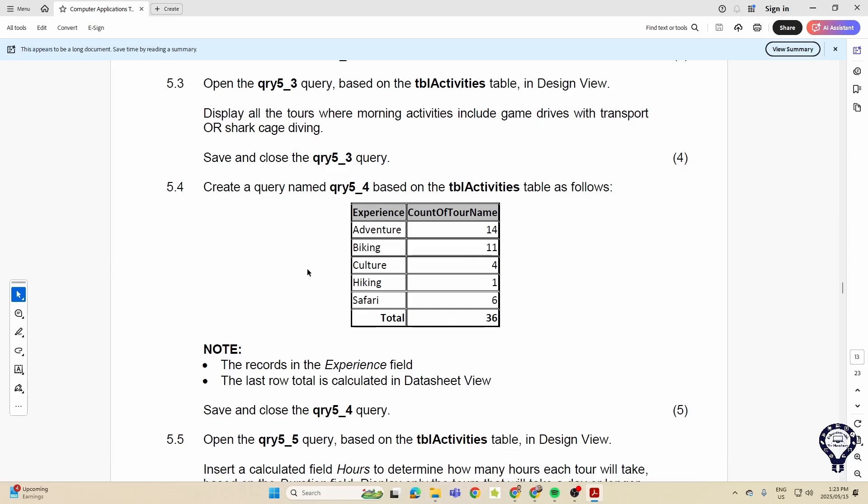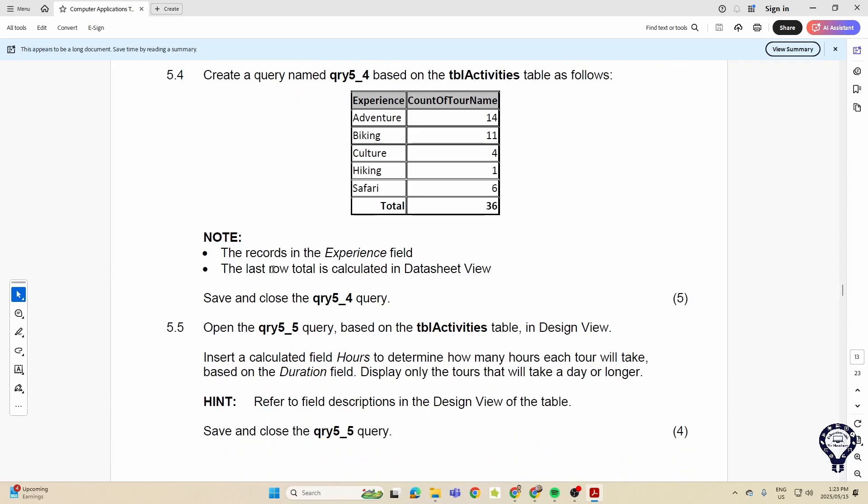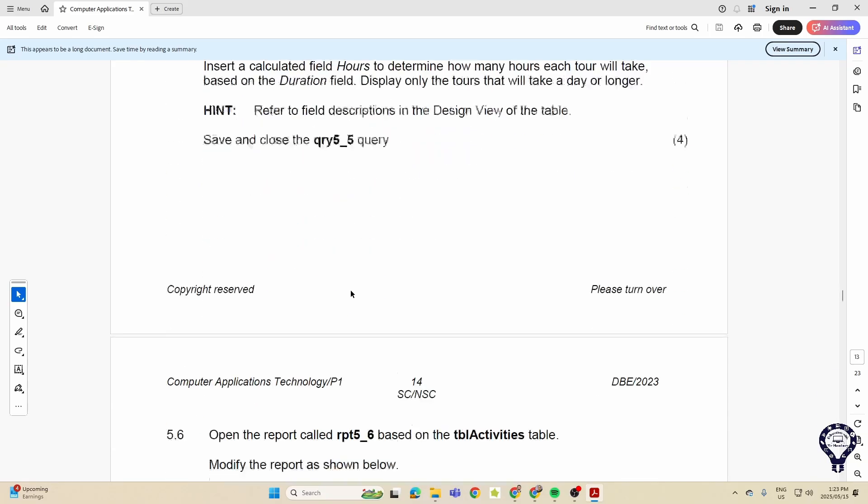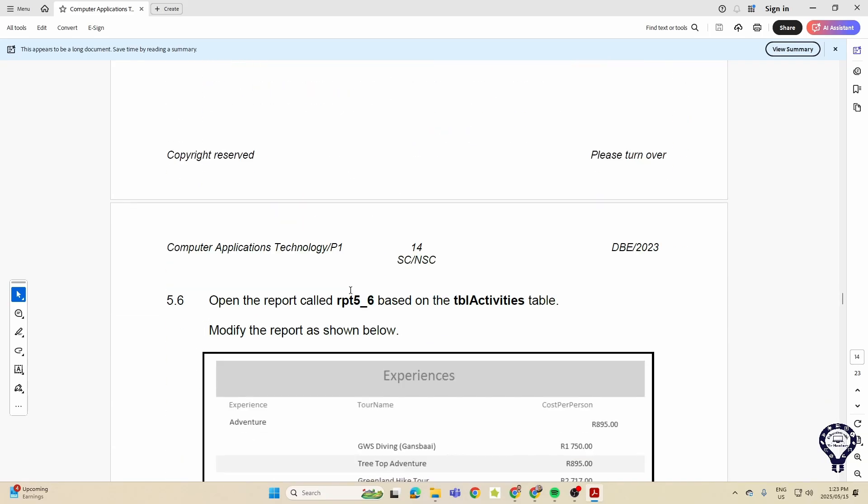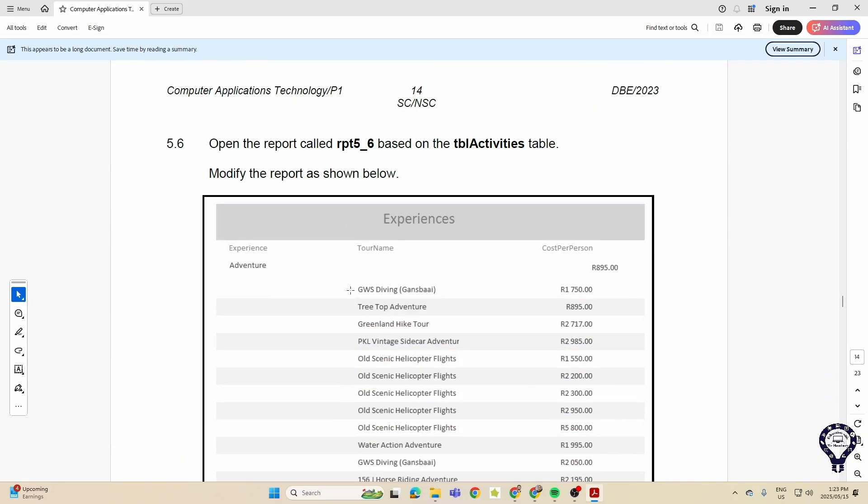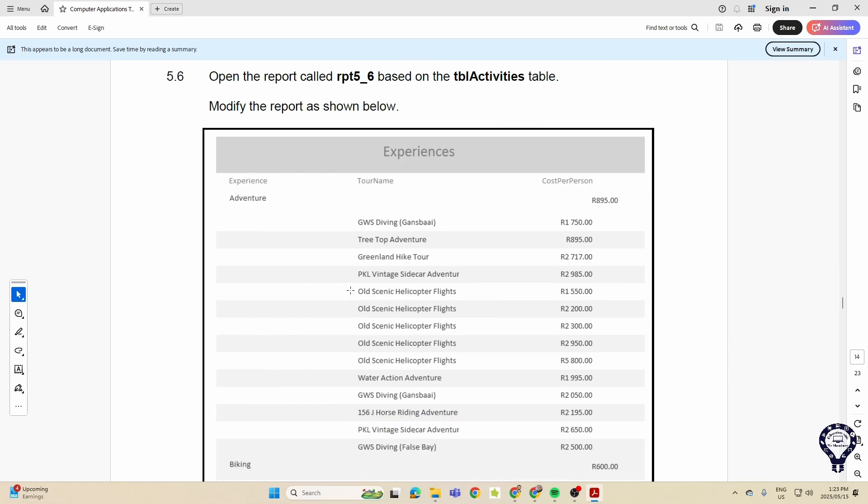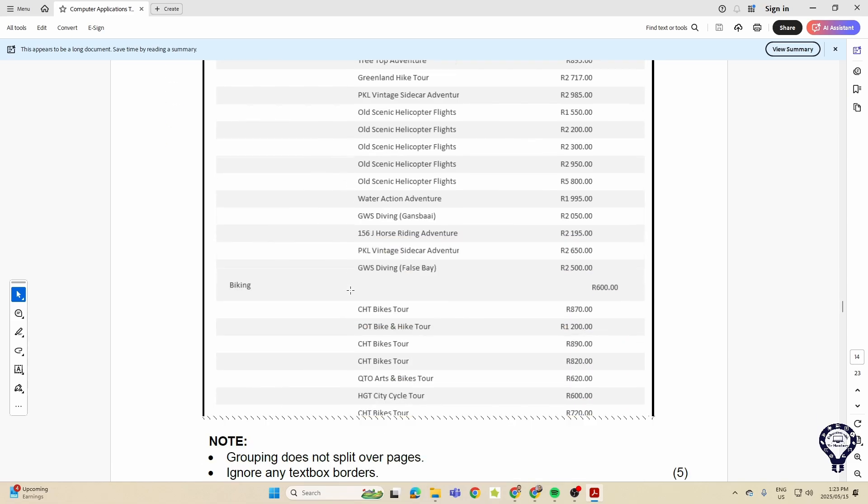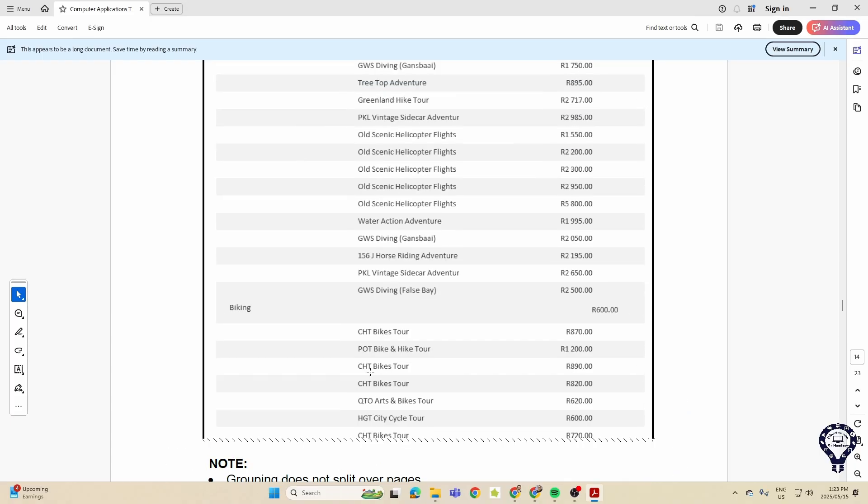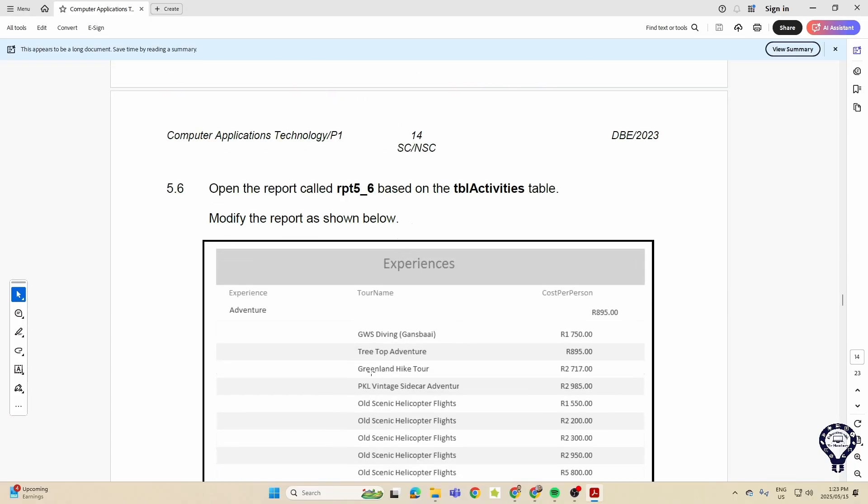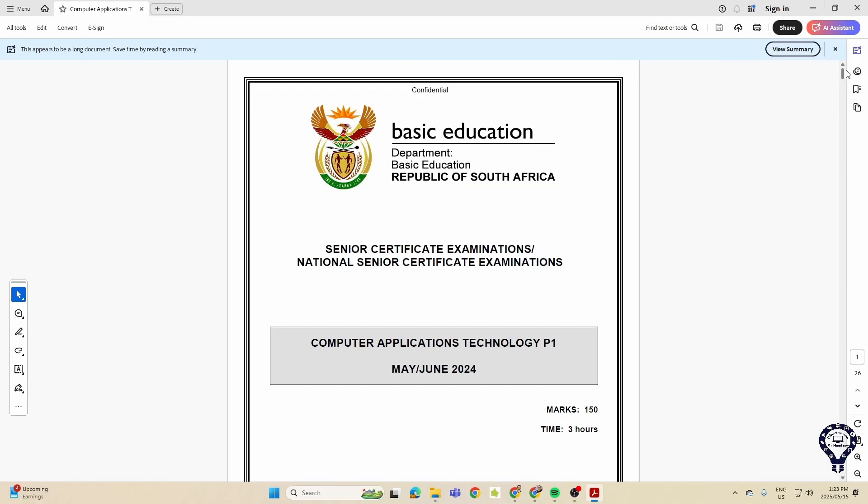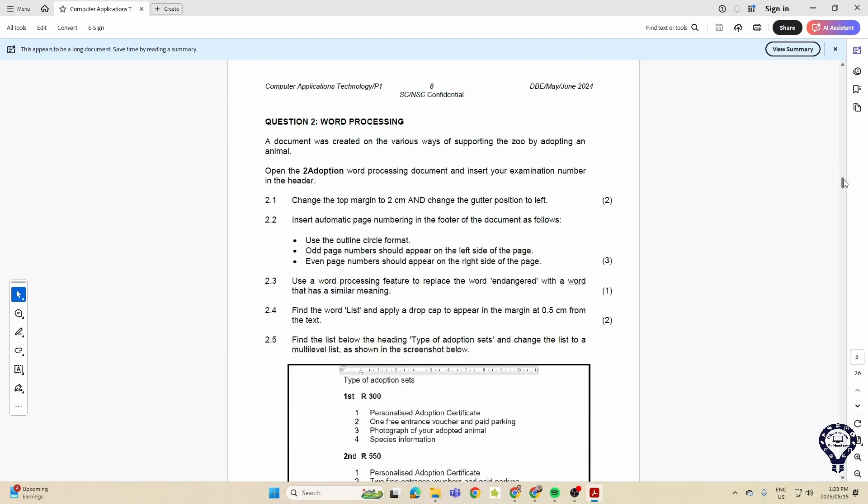Inserting a calculated field as well, that's something that always comes up there. And then a report. Here they give us a screenshot of the report and they want us to group that, sort that out, and ignore any text borders. So that was 2023. Let's have a look at 2024.